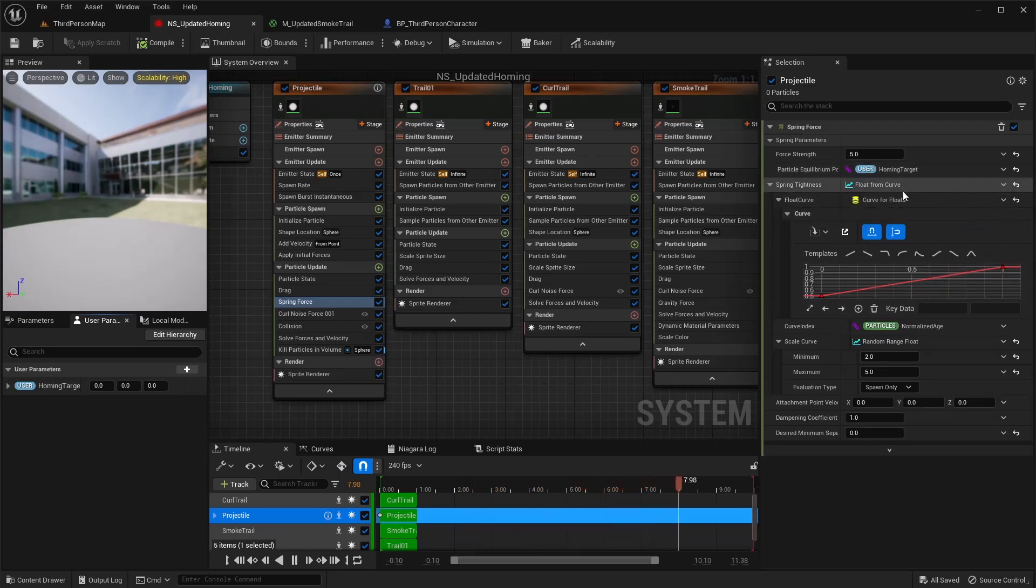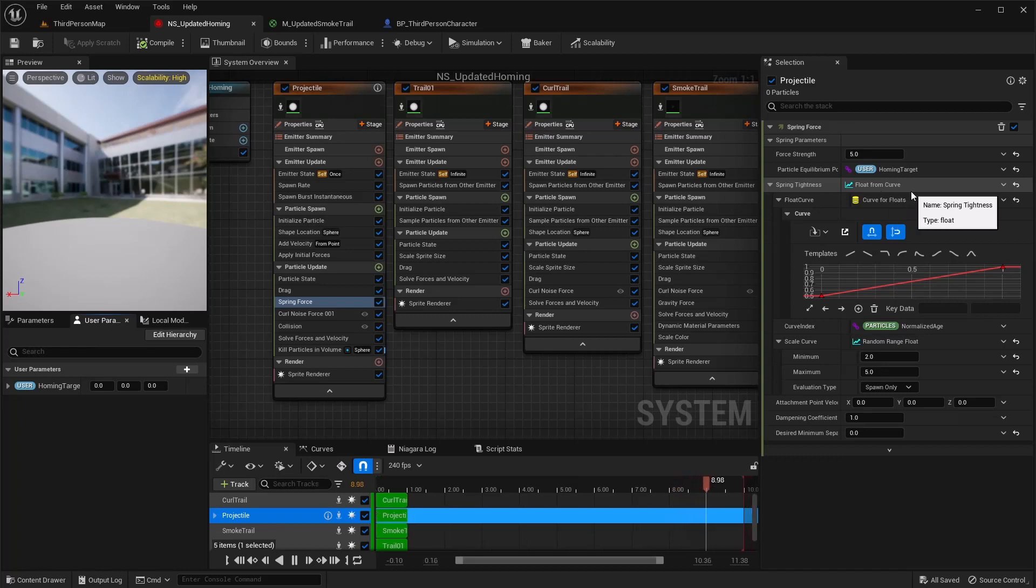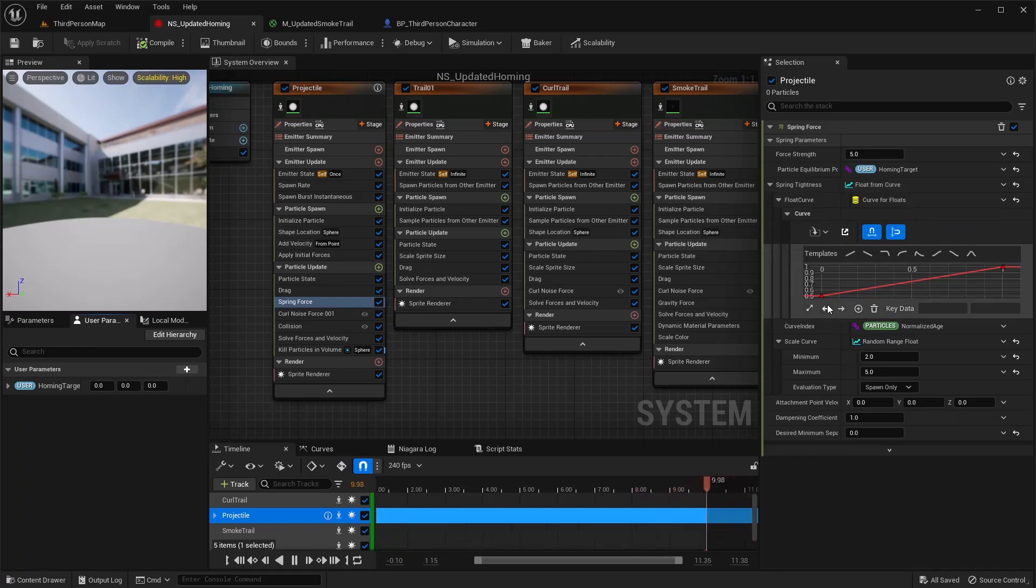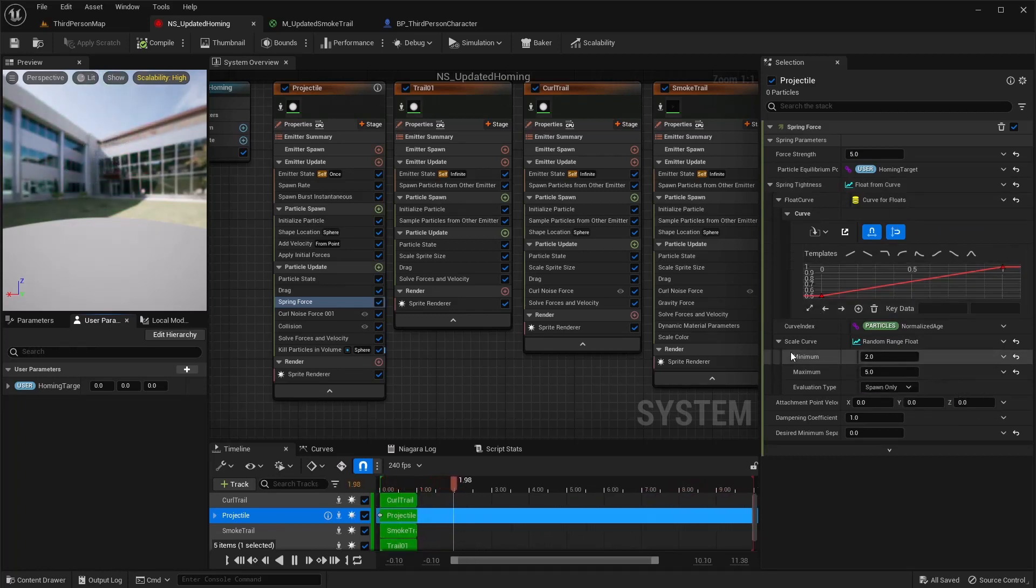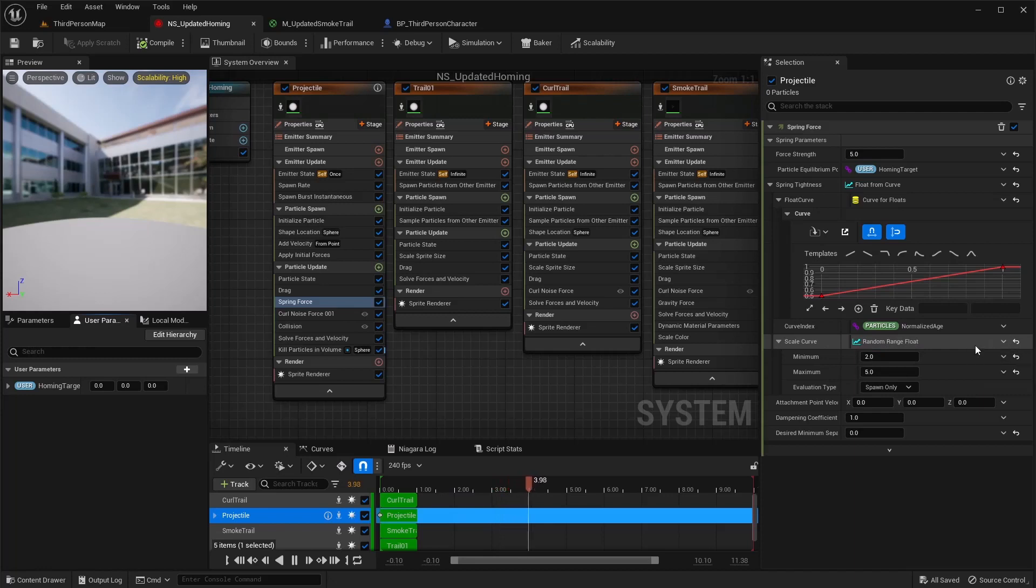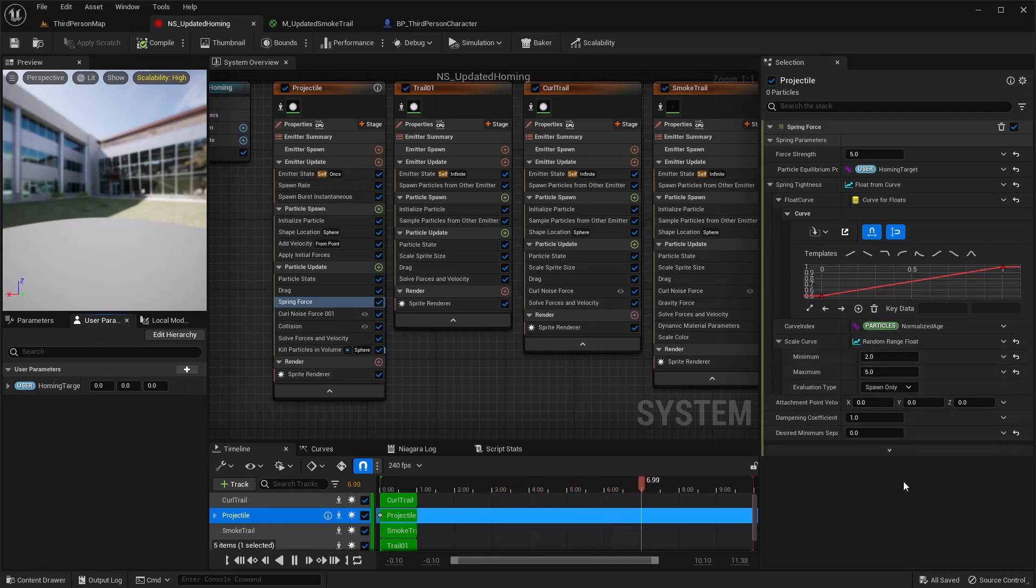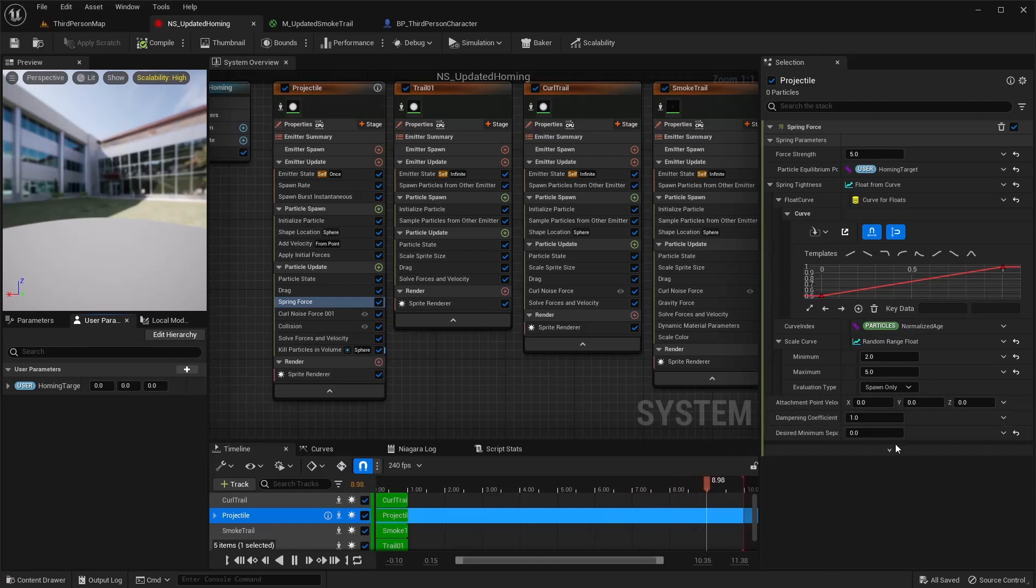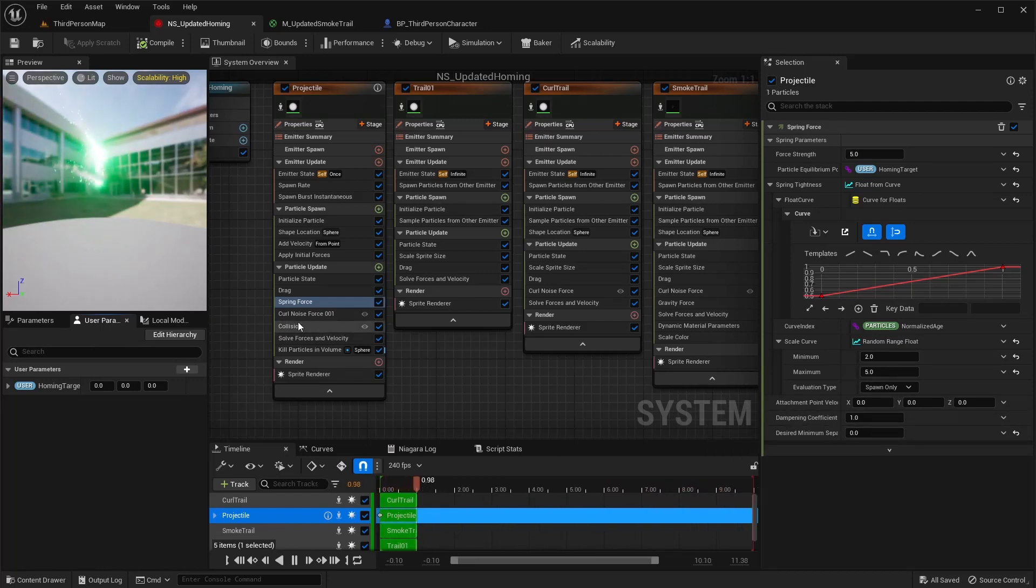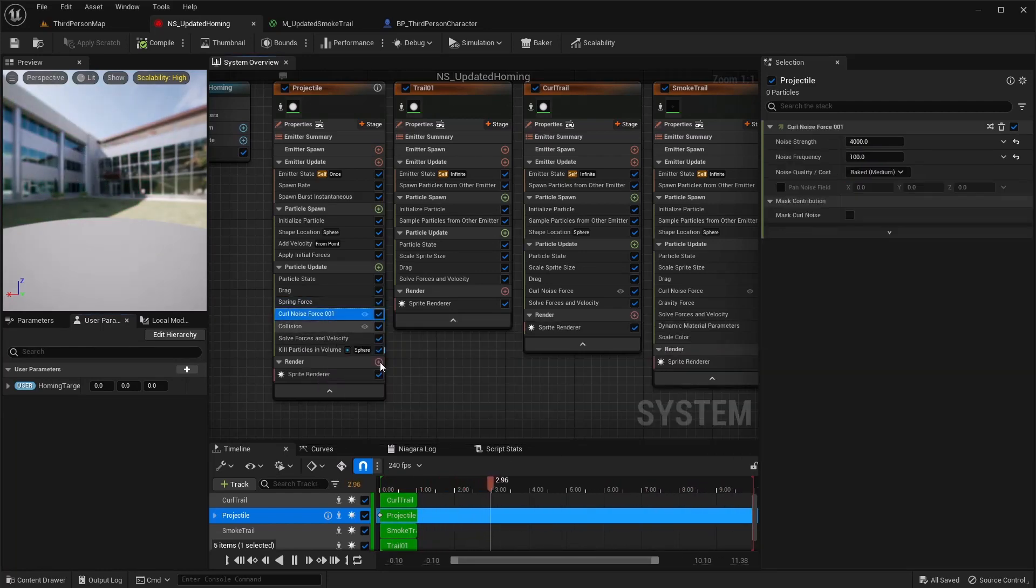And then make sure that the particle equilibrium has that homing target in there. For the spring tightness, change that right here to a float from curve and then do a linear ramp up. For the scale curve part, I did a random range float two to five. The rest of this should be good default. Just make sure it looks like that and you'll get the same results.